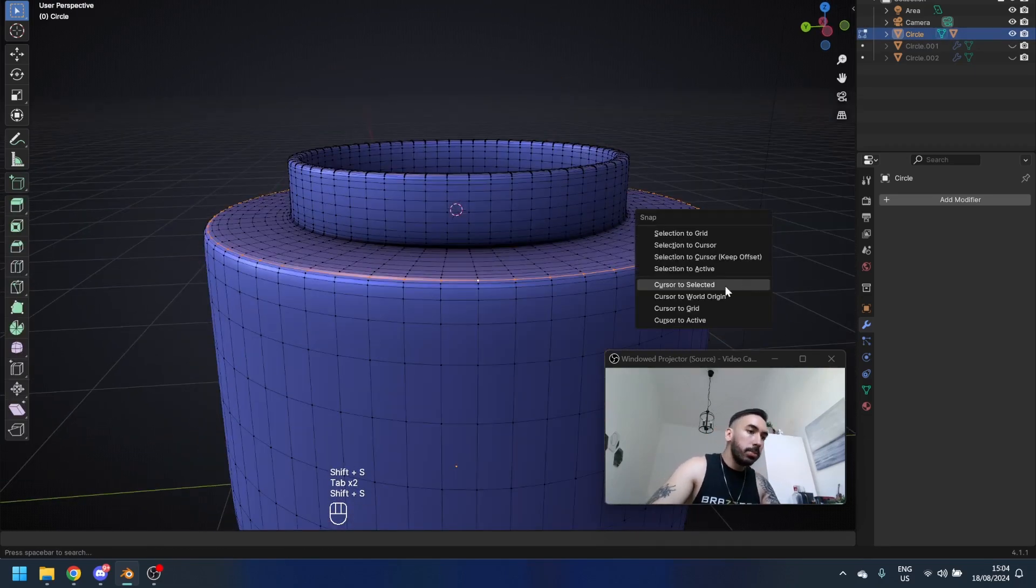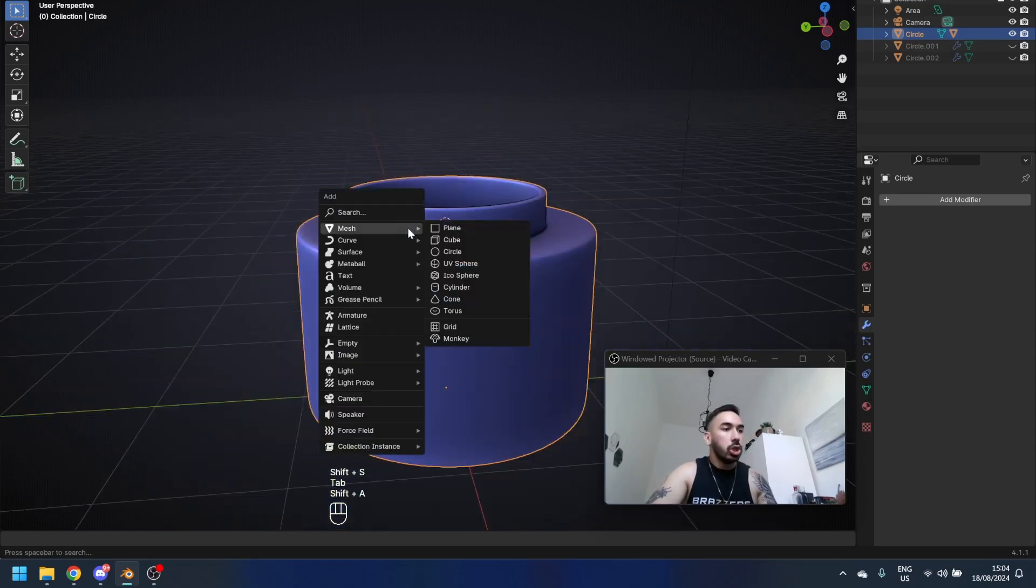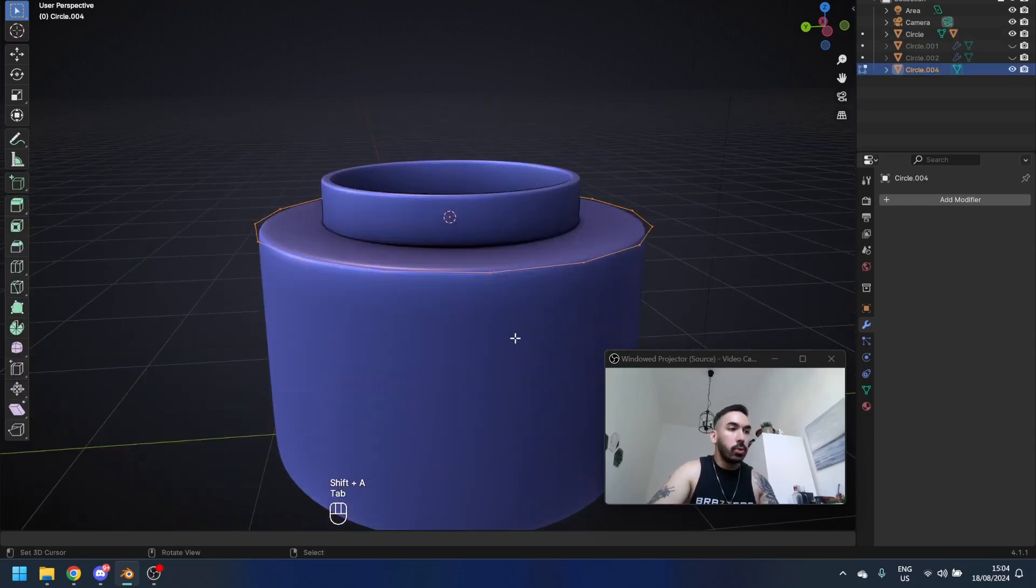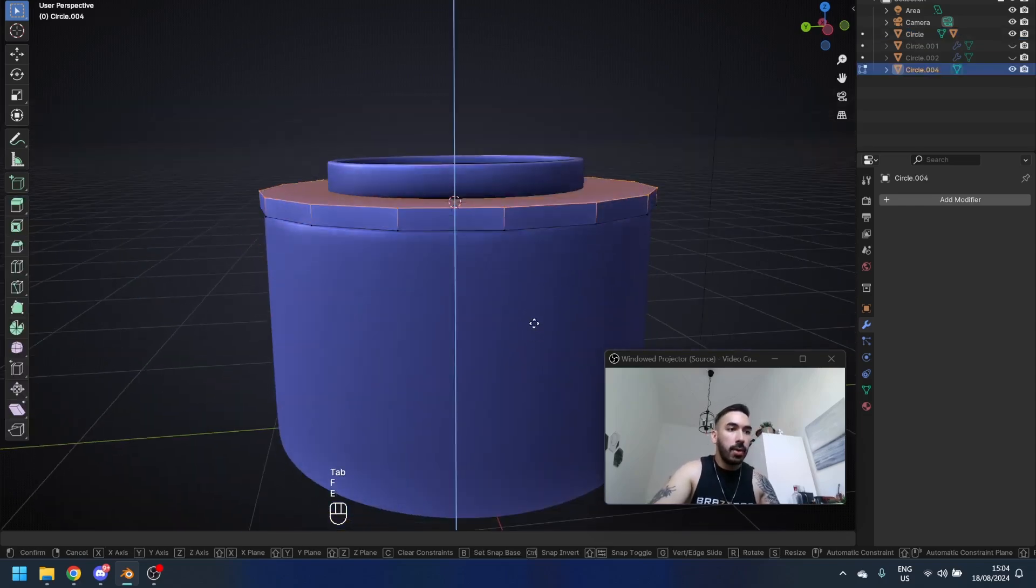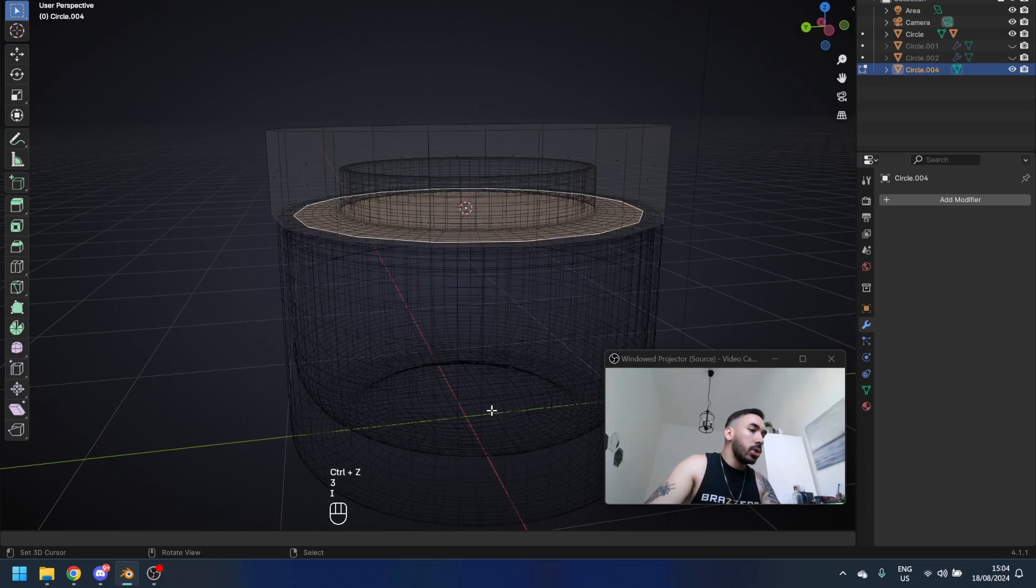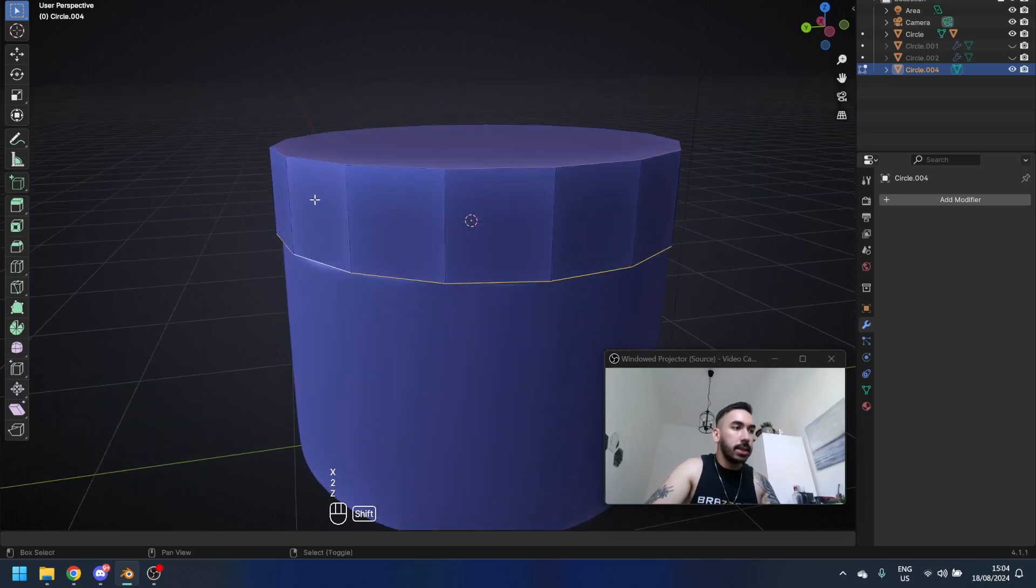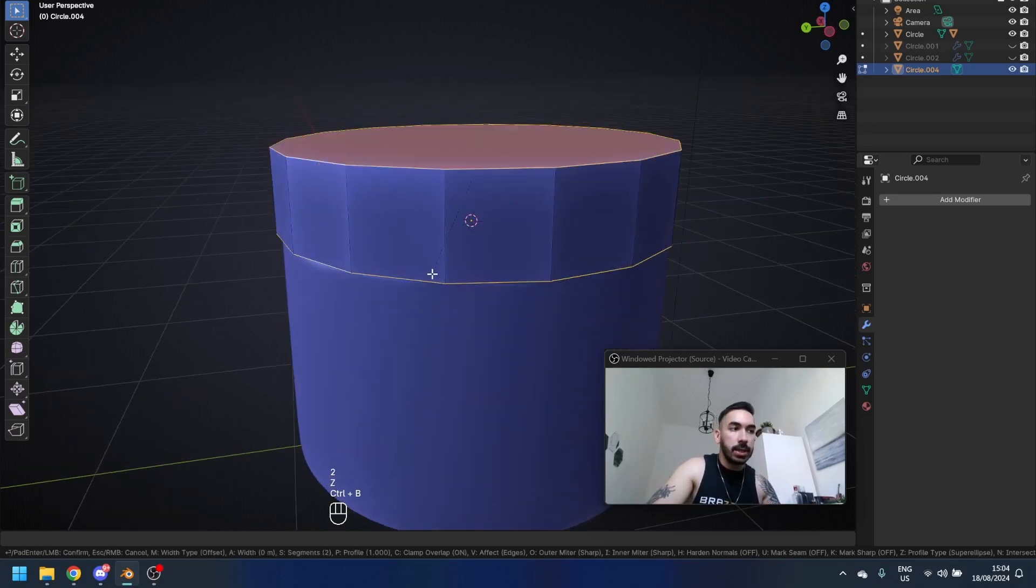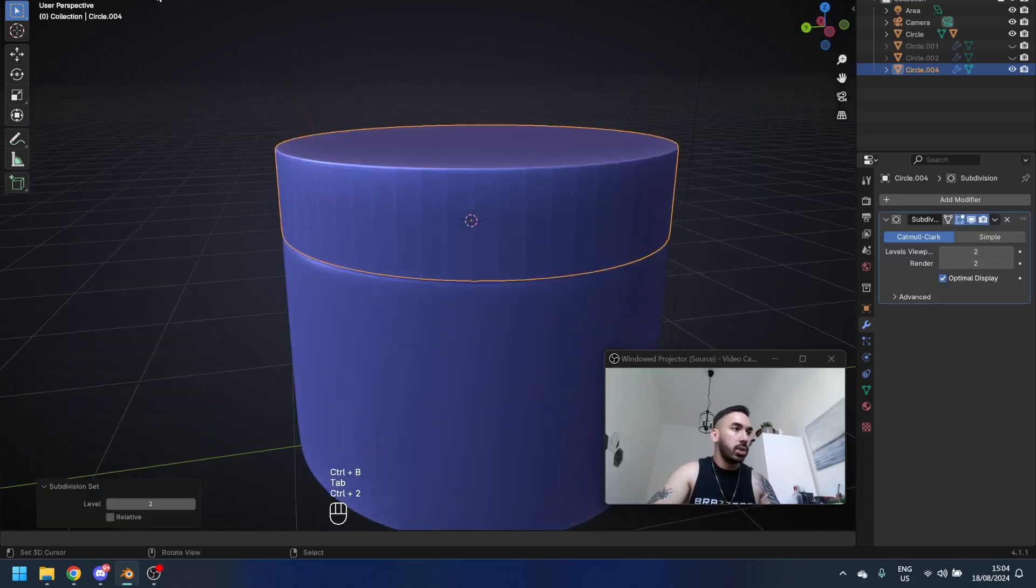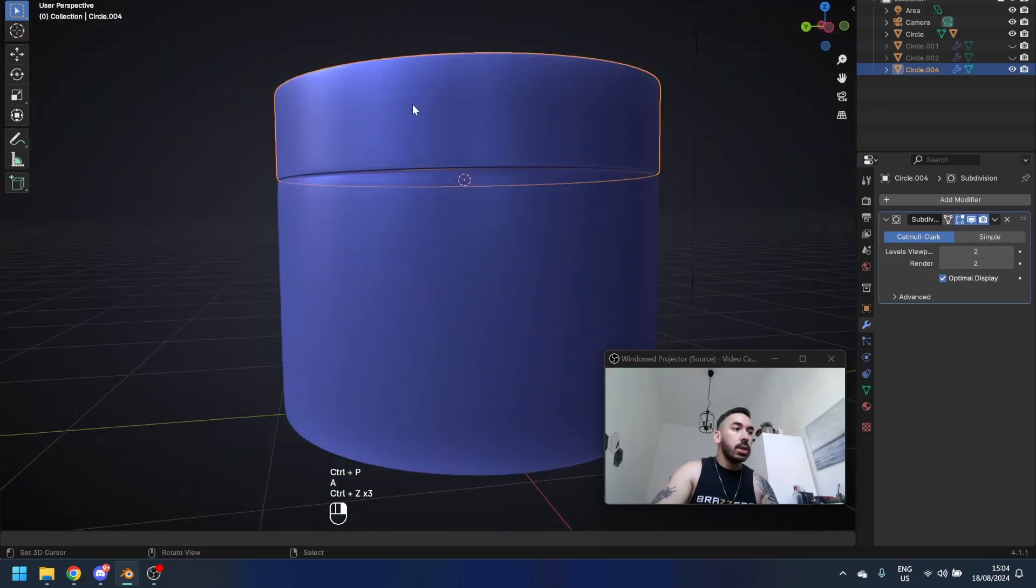Select this edge loop and place the 3D cursor right here with Shift S. Shift A to add another circle with 16 vertices. Fill with F, extrude up, inset this surface underneath, delete the face. Select the sharp edges like this and Control B to bevel them. Add two levels of subdivision surface, go to Object Shade Smooth. Select the lid, select the jar, parent lid to the jar.